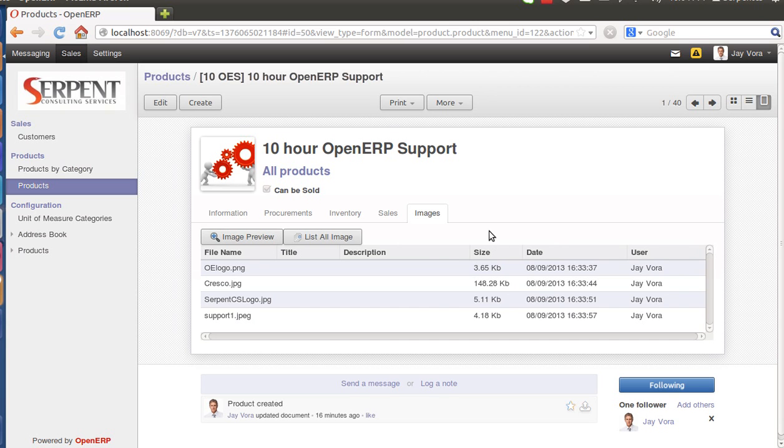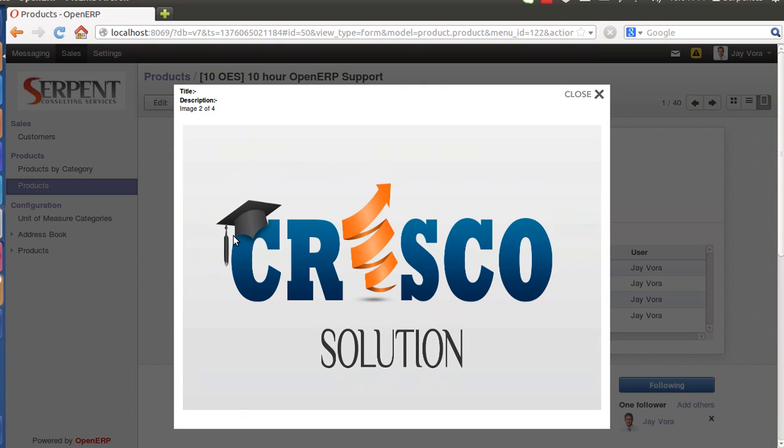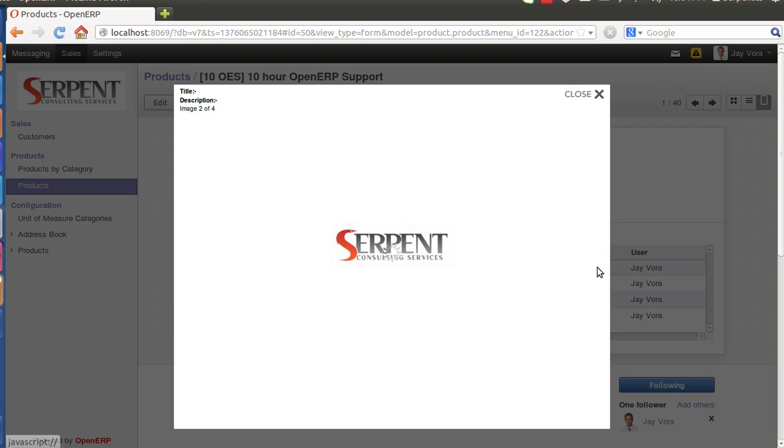So let's use one of the features called Image Preview. If I click on Image Preview it will list out the image from one screen, one image at a screen. If you click on Next, one by one you will be able to browse through the images.